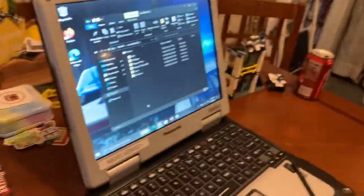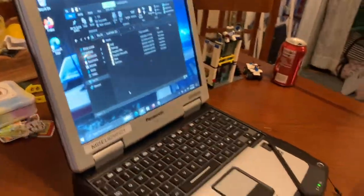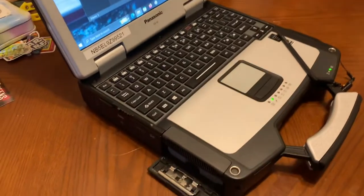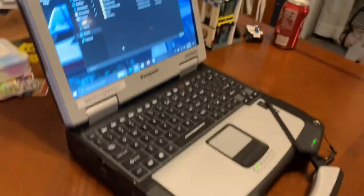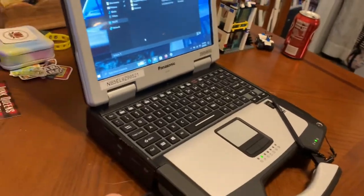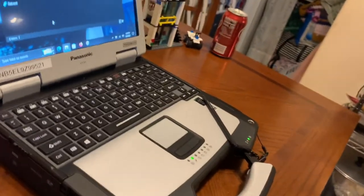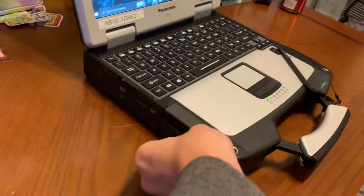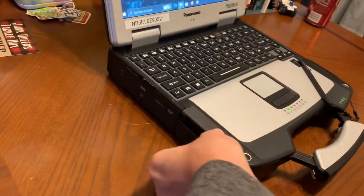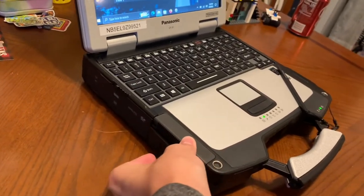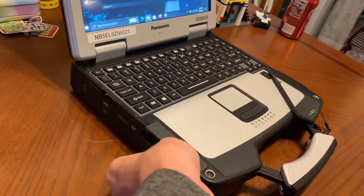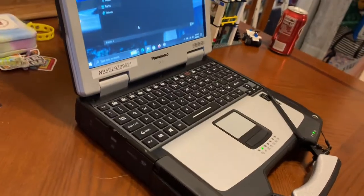They're pretty expensive to buy new. So if you want to get one, just find one on the government auction and then take it in and get it restored. Or if you're computer savvy, just restore it yourself.